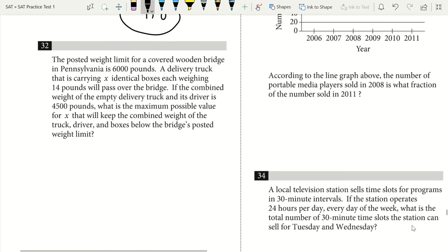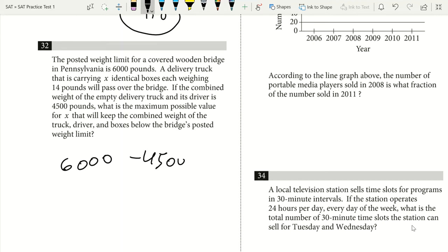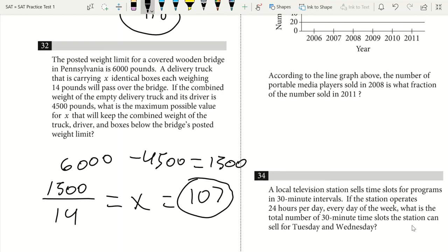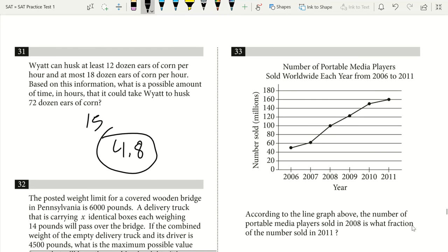Question 32. A bridge has a posted weight limit of 6,000 pounds. A delivery truck carrying X boxes each weighing 14 pounds has a combined empty weight of 4,500 pounds for truck and driver. What is the maximum X keeping total weight below the limit? 6,000 minus 4,500 leaves 1,500 pounds for boxes. 1,500 divided by 14 gives 107.14. Since we cannot go over, the maximum is 107 boxes.